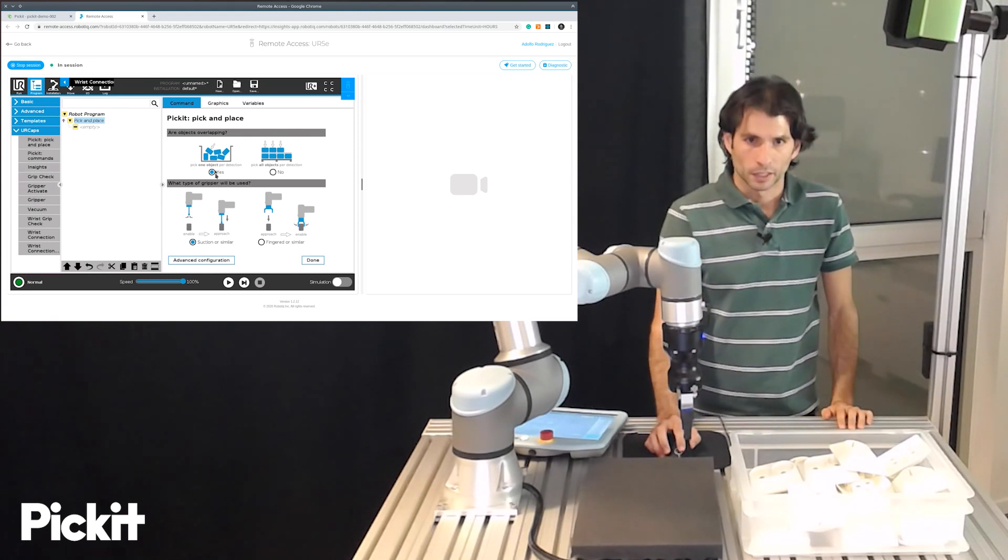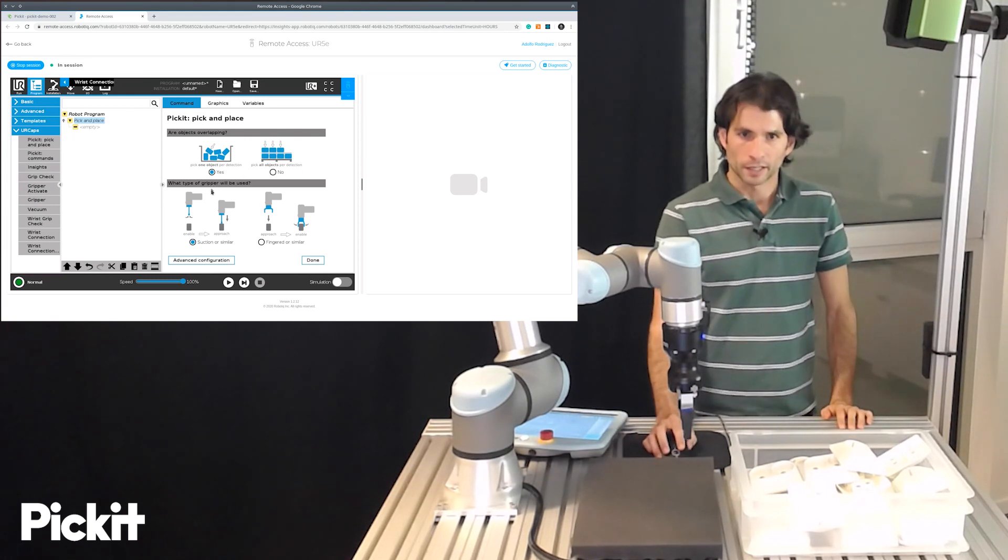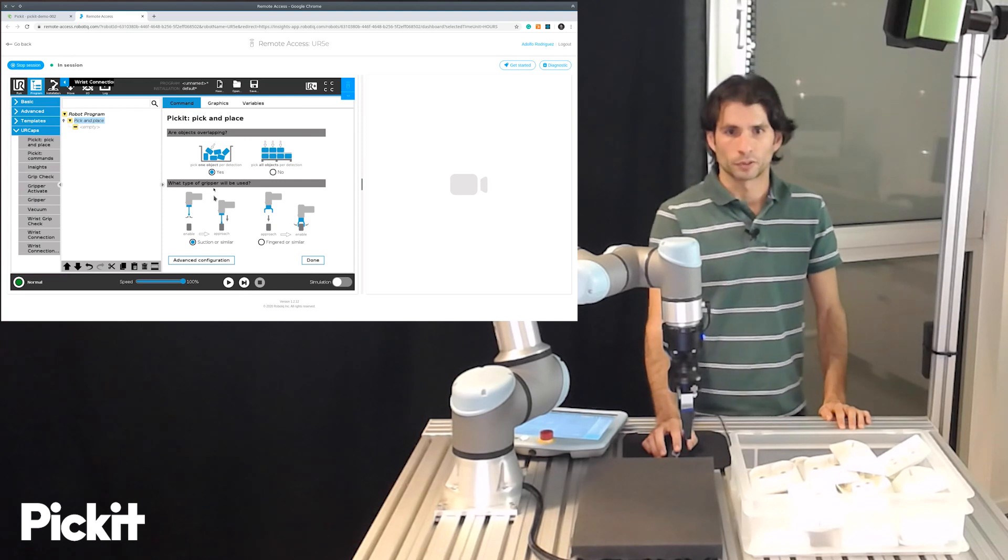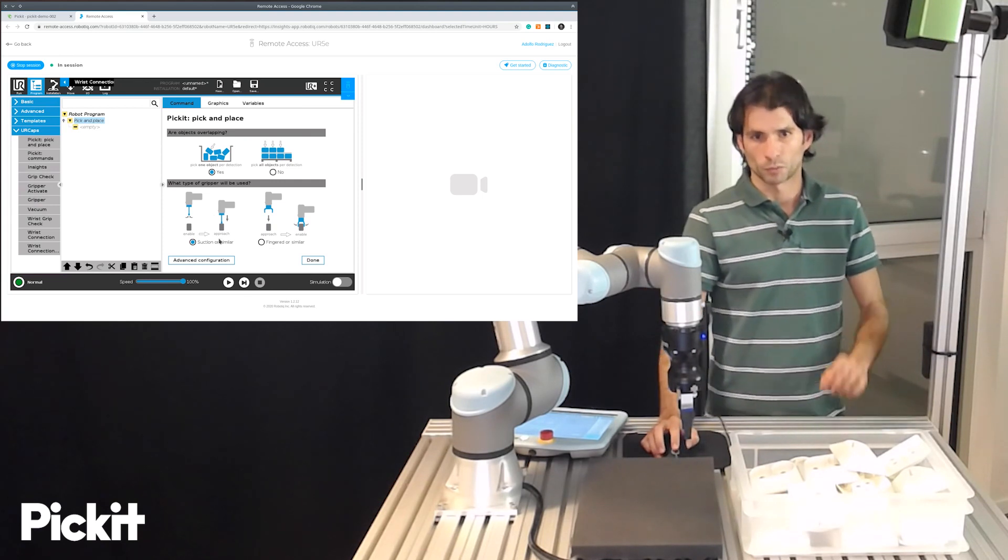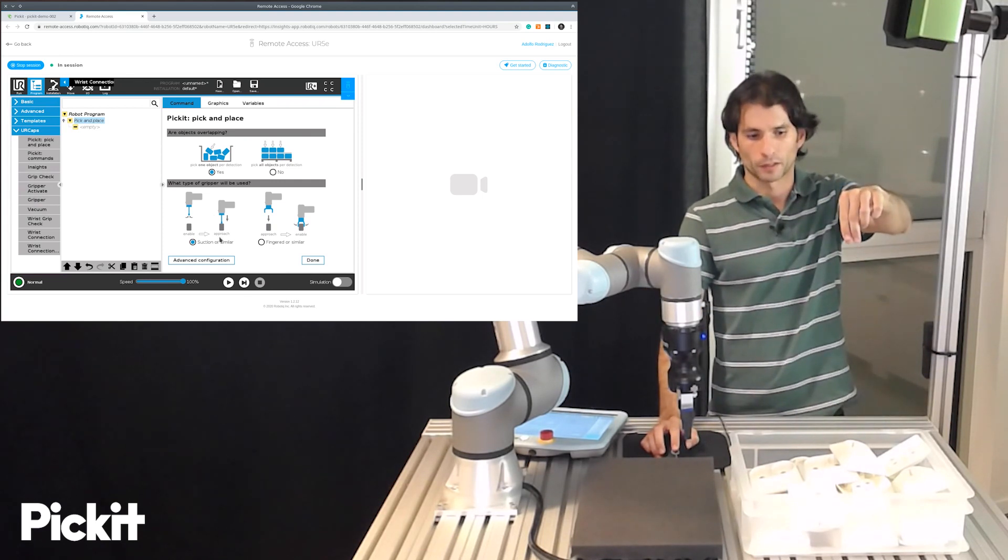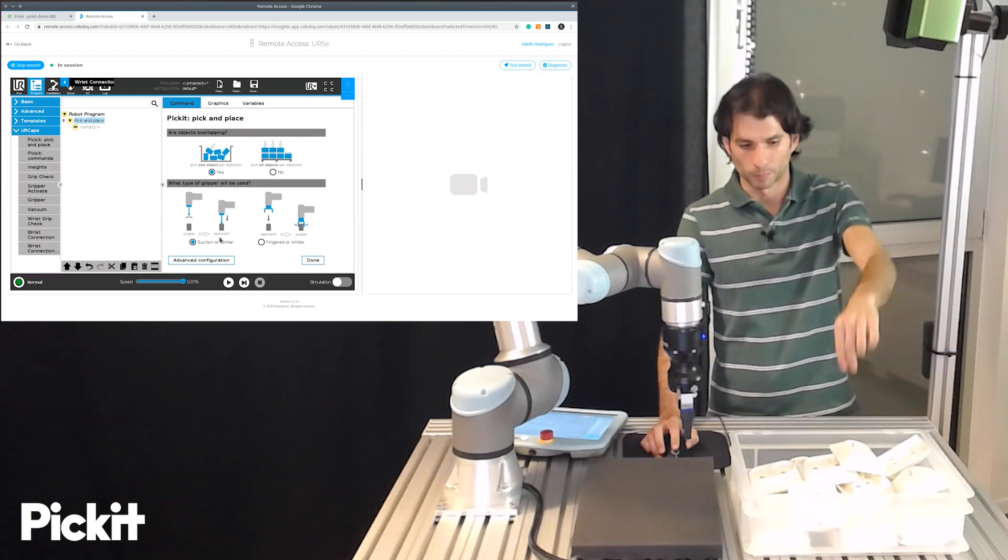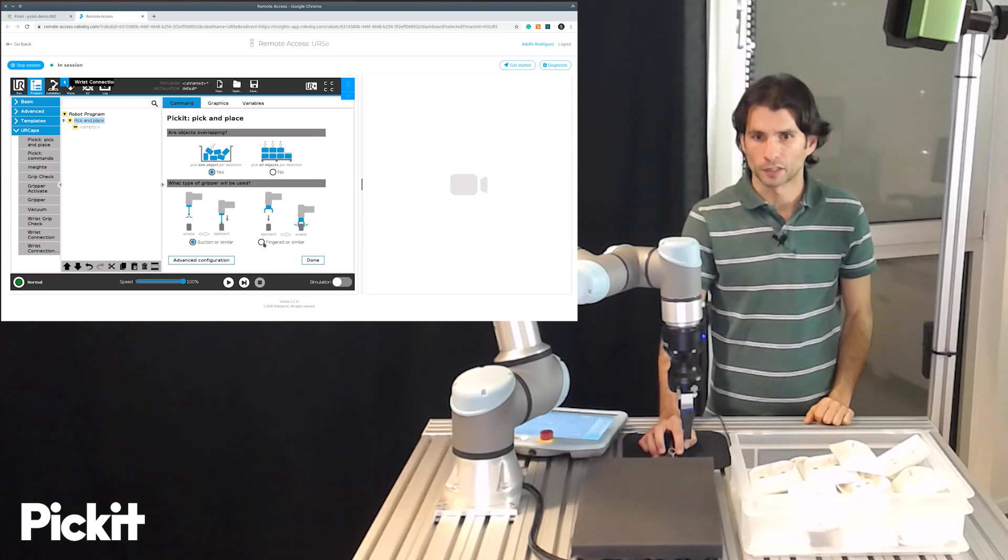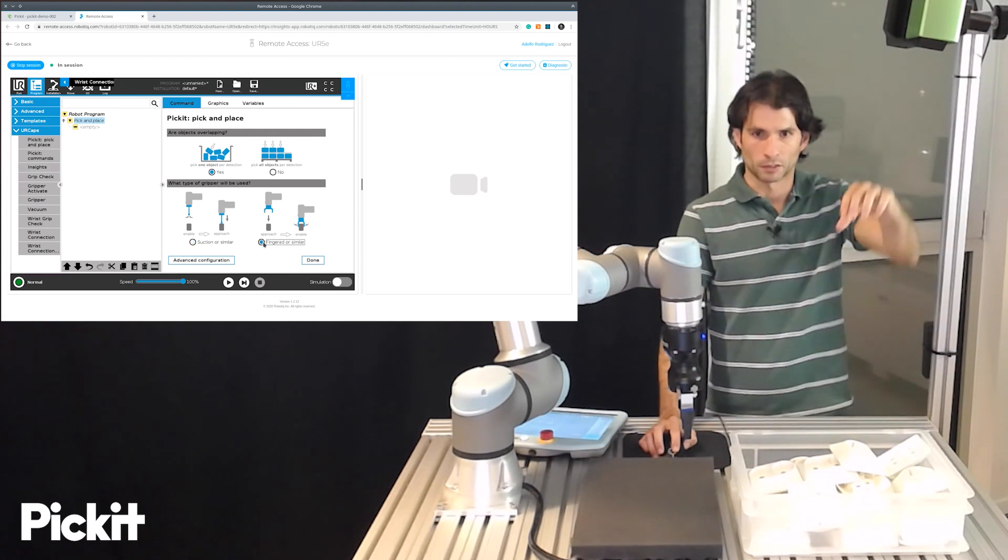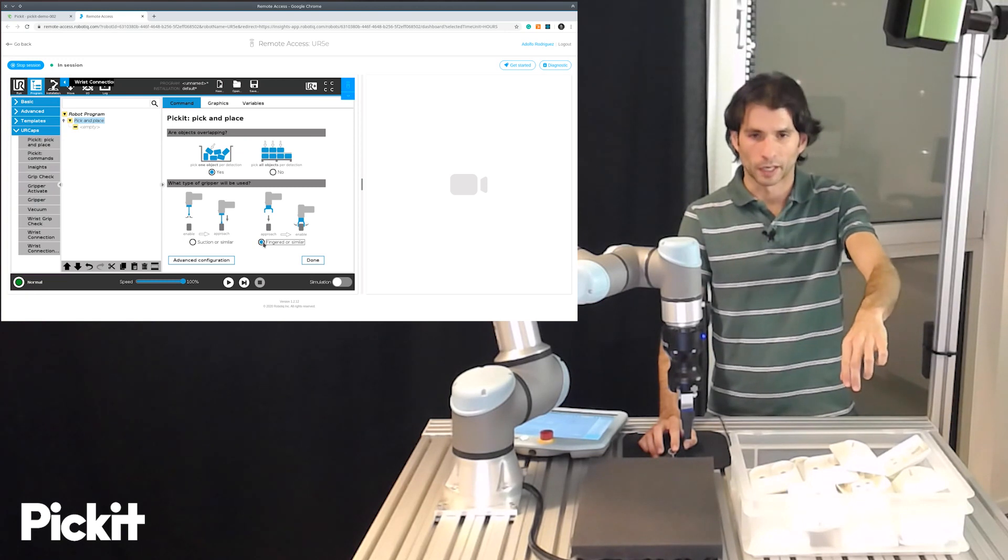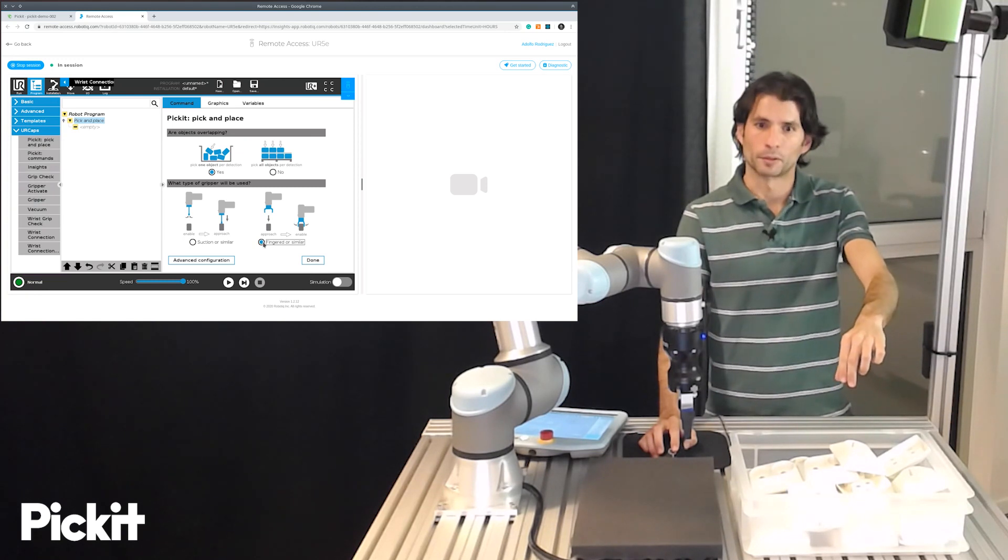And then it asks what type of gripper will be used, is it suction or similar where we enable the gripper before we approach or is it finger-like where we actually approach first and then enable the gripper.